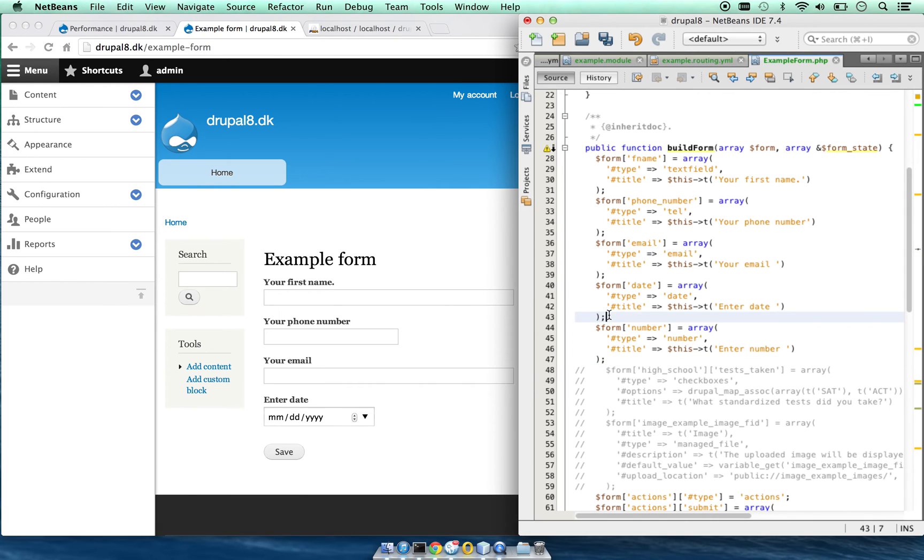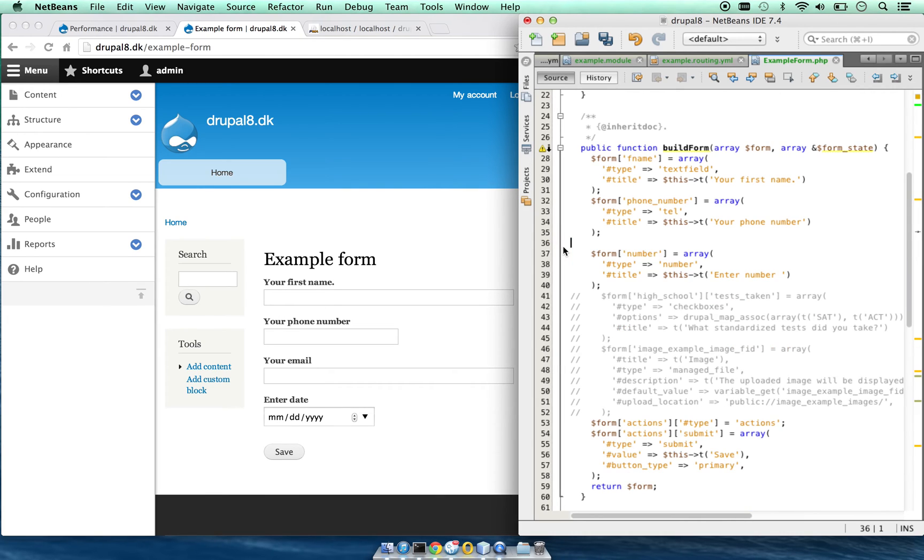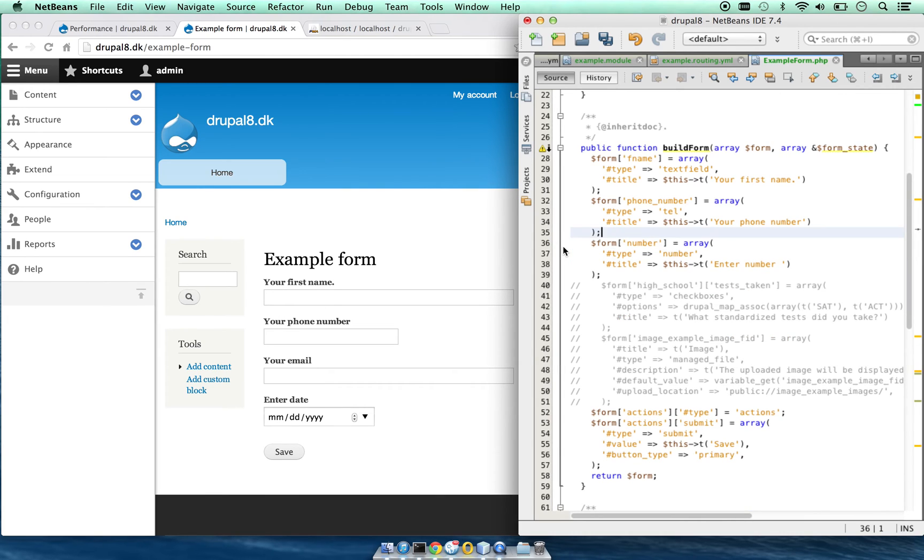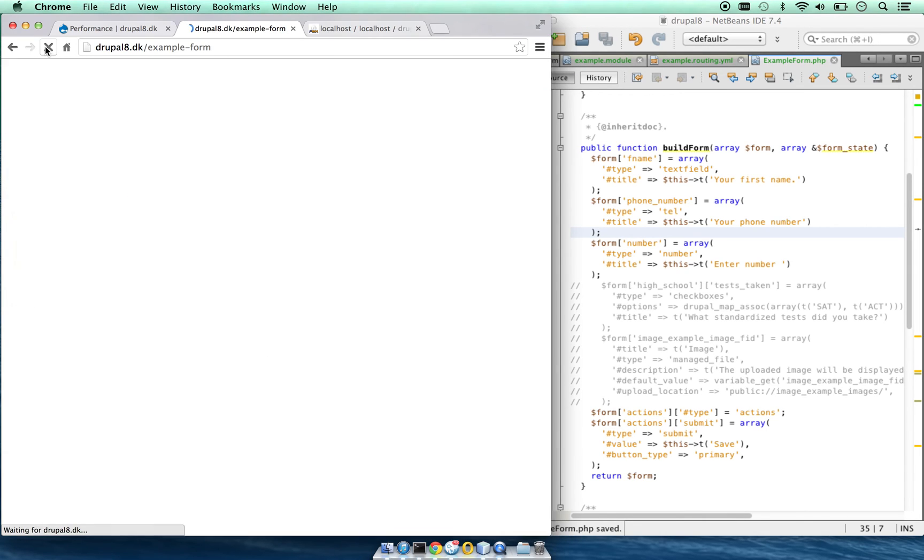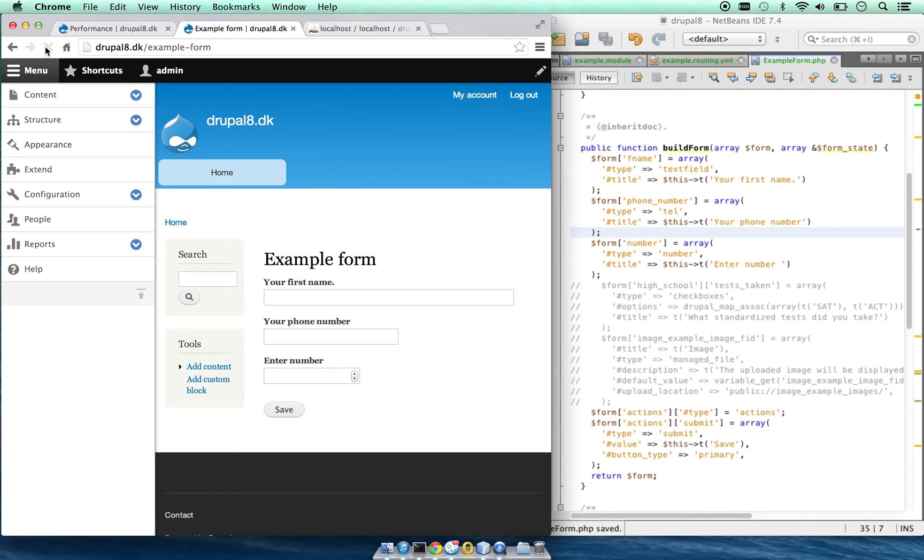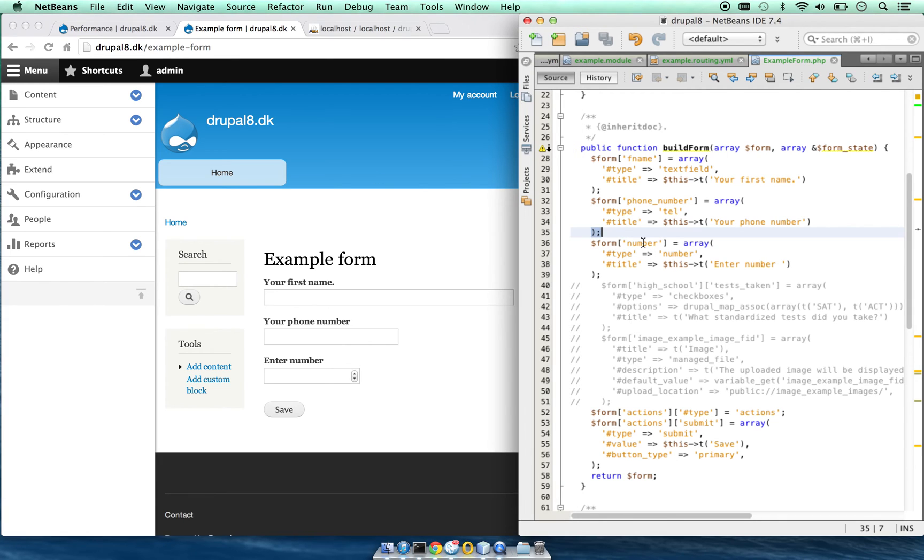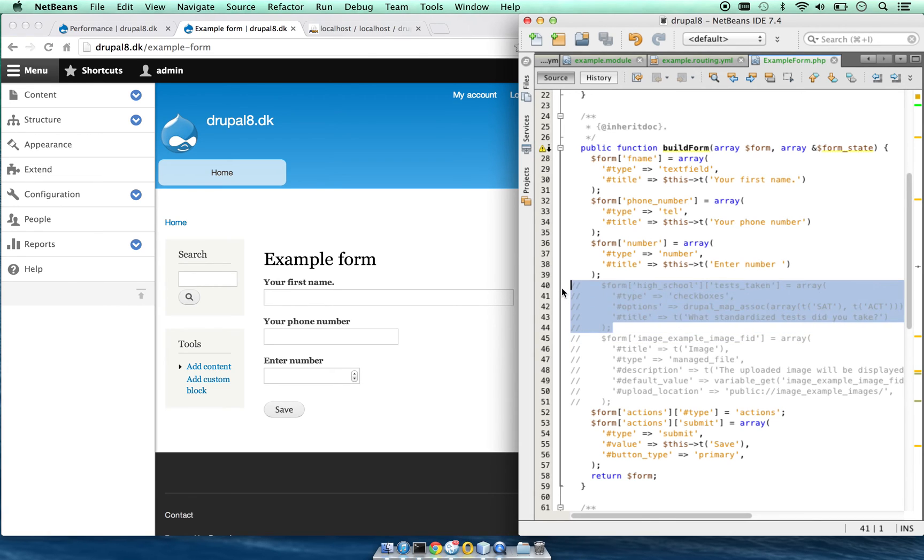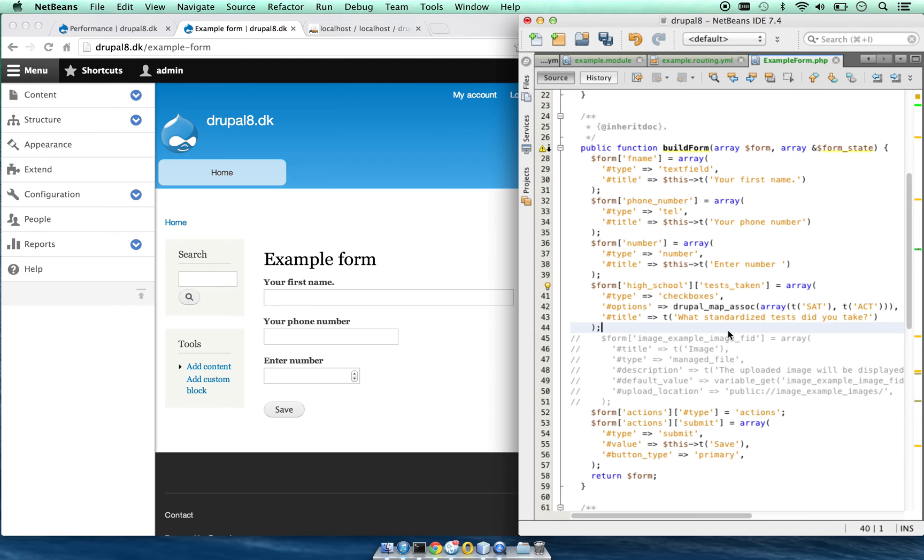To give another example, let me hide a couple of these. We have a number field. Let's take a look at checkboxes.